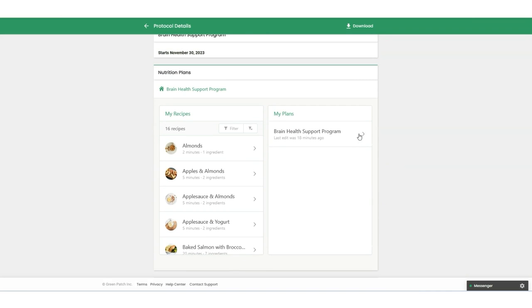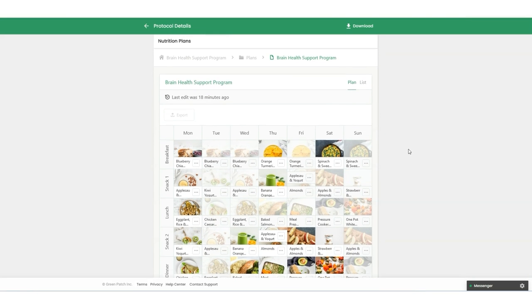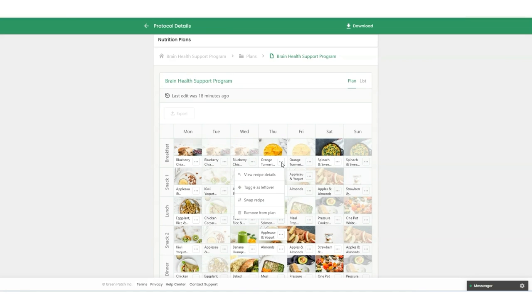If we click on that, you'll see that the clients have access to the plan right within Practice Better. They can click here to view the recipe details, toggle as a leftover, swap the recipe, or just remove it from the plan.